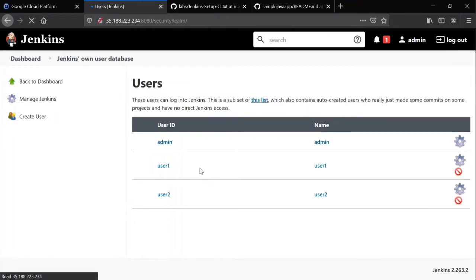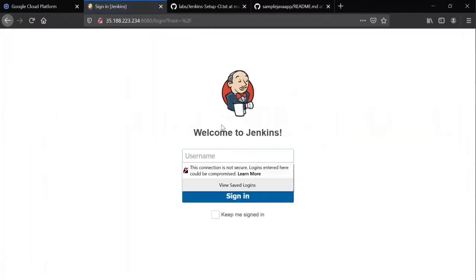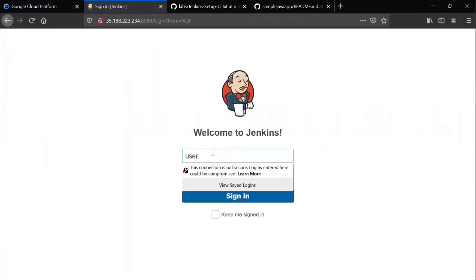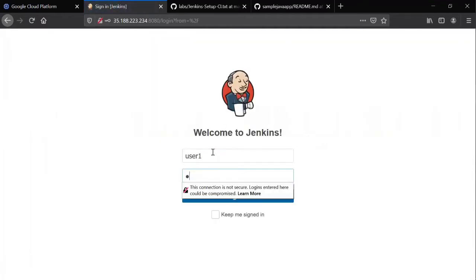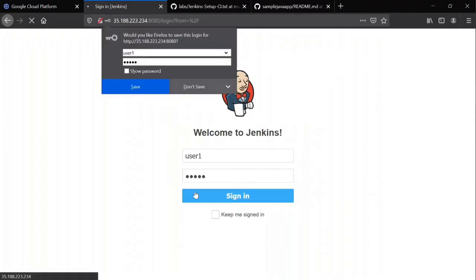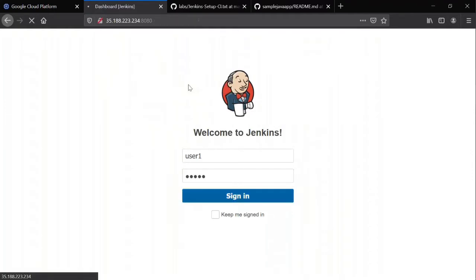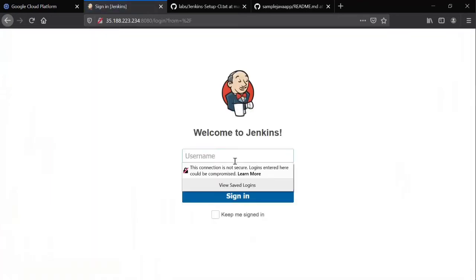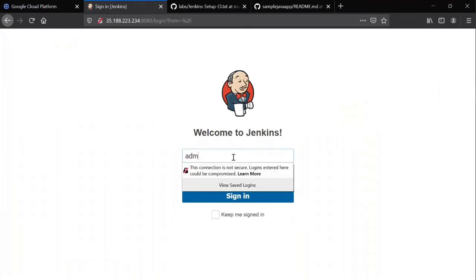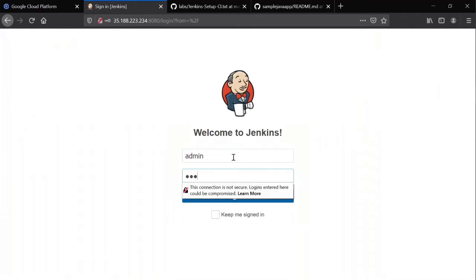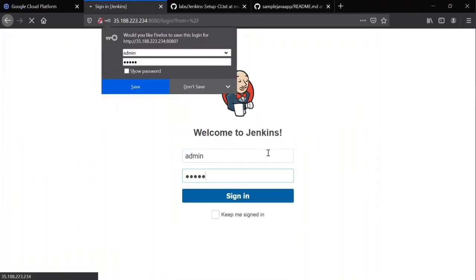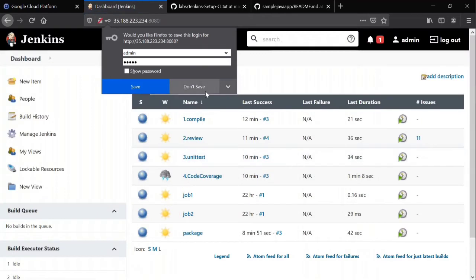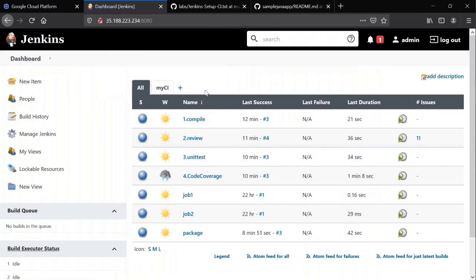So I created user one and user two successfully. Now can these guys login into Jenkins or not? Let's test with user one username and password. See, user one is able to log in. But do you allow everybody to log into Jenkins and have complete admin privileges? At enterprise level, do we allow everybody to log into Jenkins and see all the features directly?